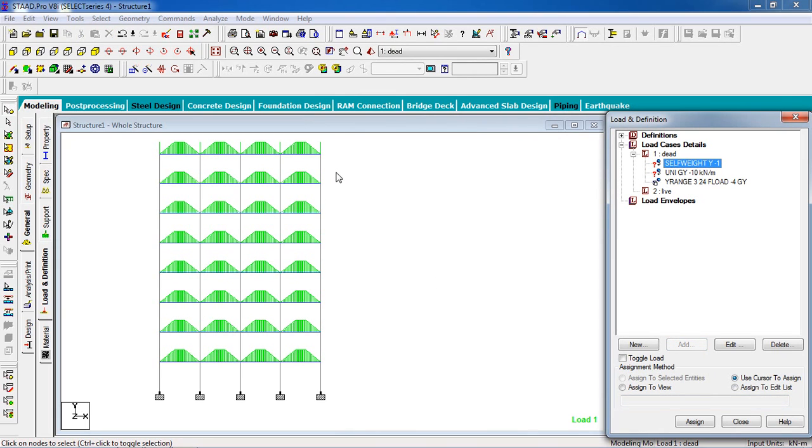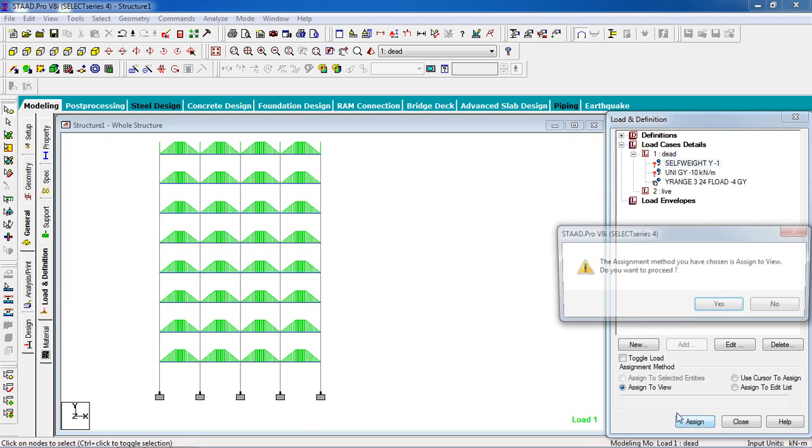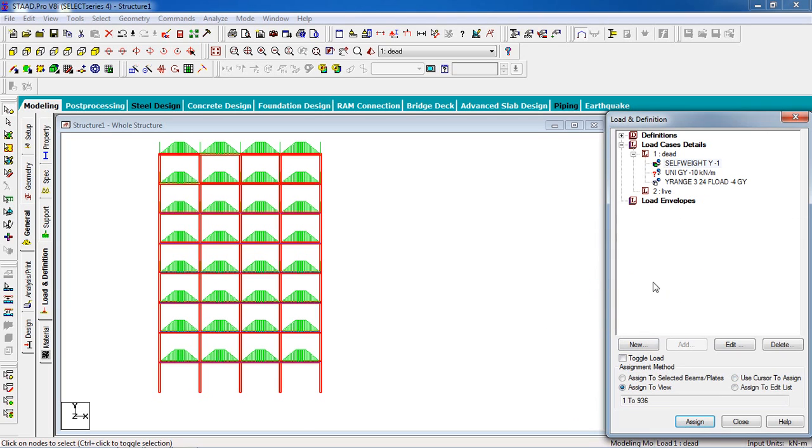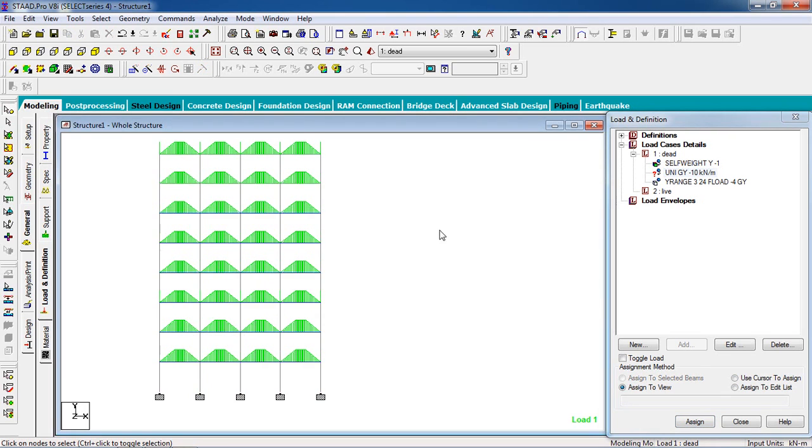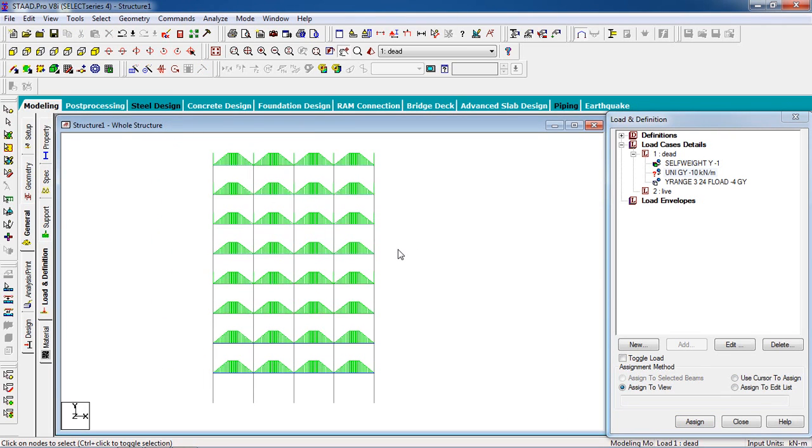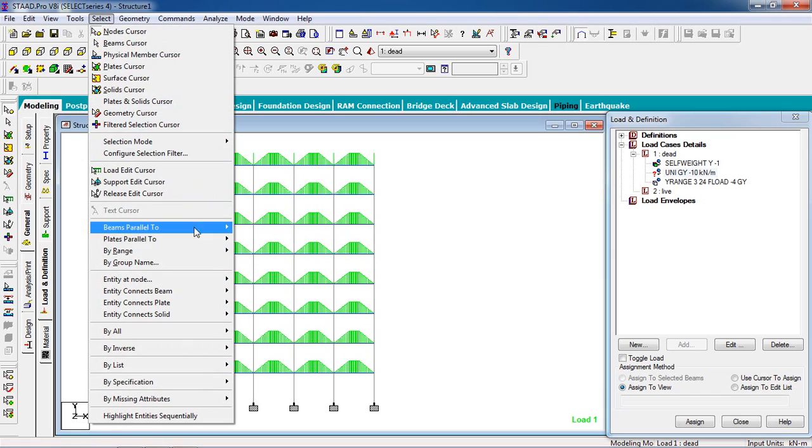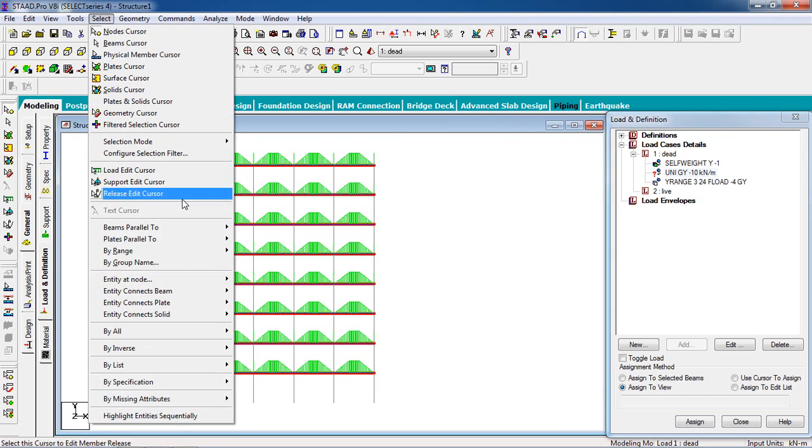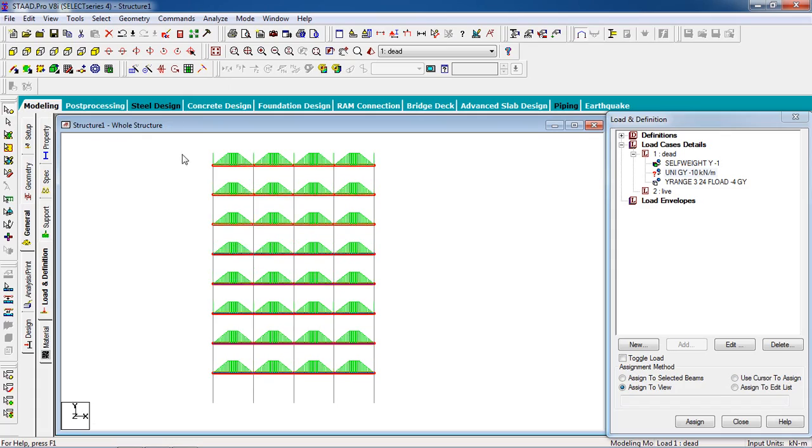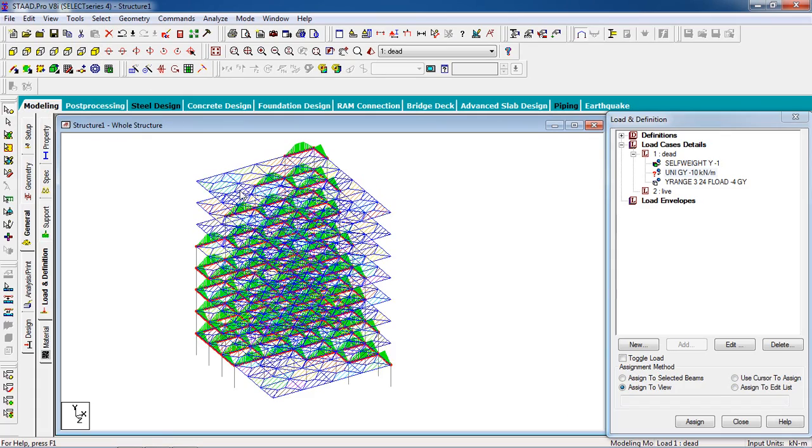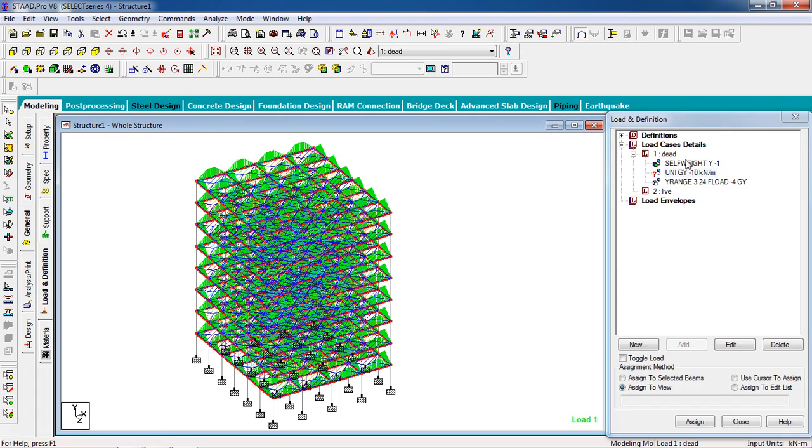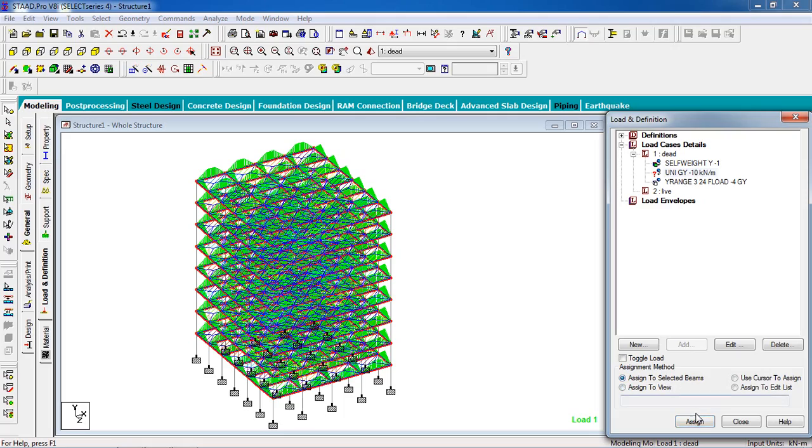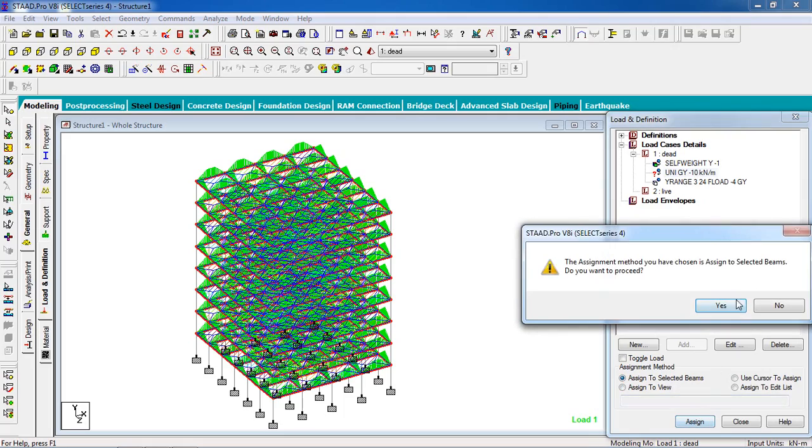Click on self weight, assign to view to assign to the whole structure. On member load, select the members by select panel parallel to X and select panel parallel to Z. Now assign to selected beams, assign, yes.